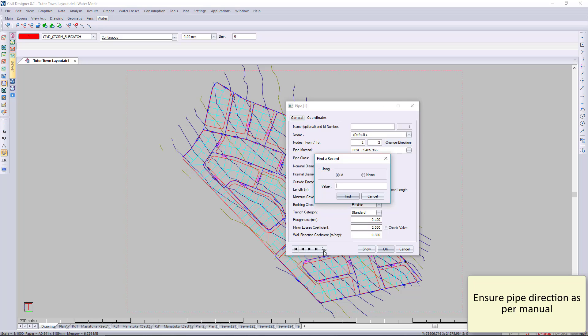We're going to look for pipe 86 and browse to that location.